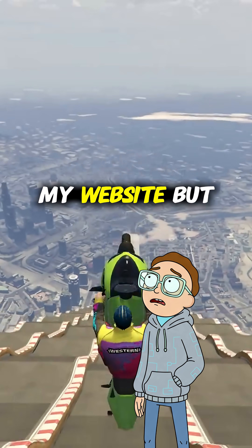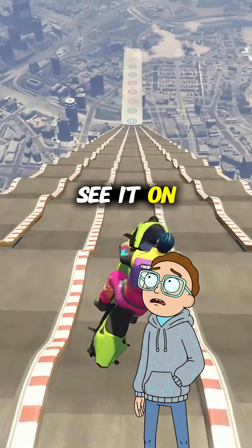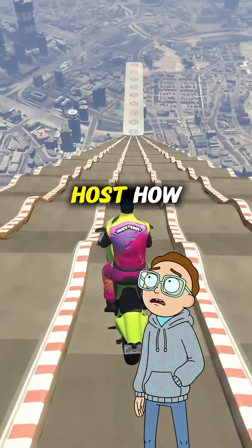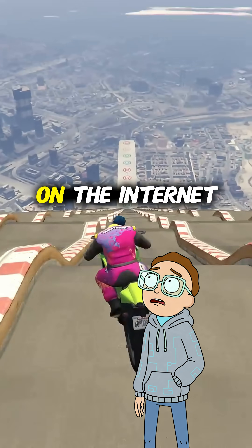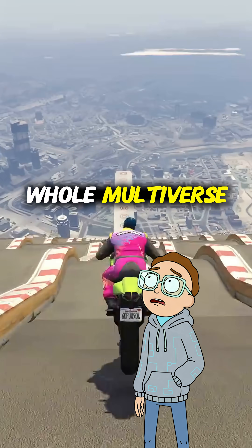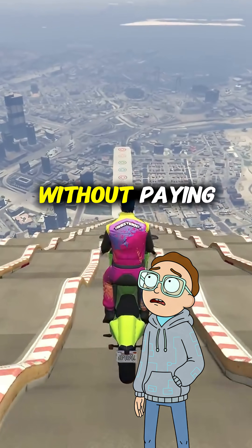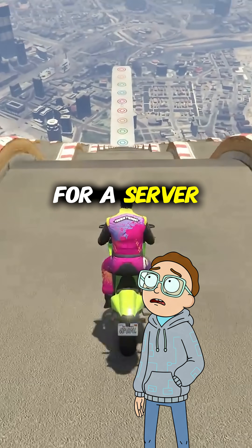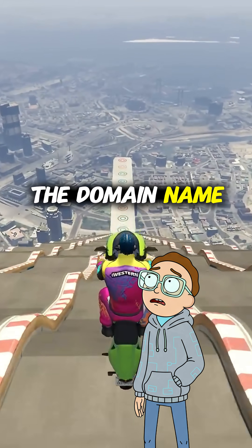Rick! I finished my website, but I can only see it on localhost! How do I actually put it on the internet for the whole multiverse to see without paying for a server and a domain name?